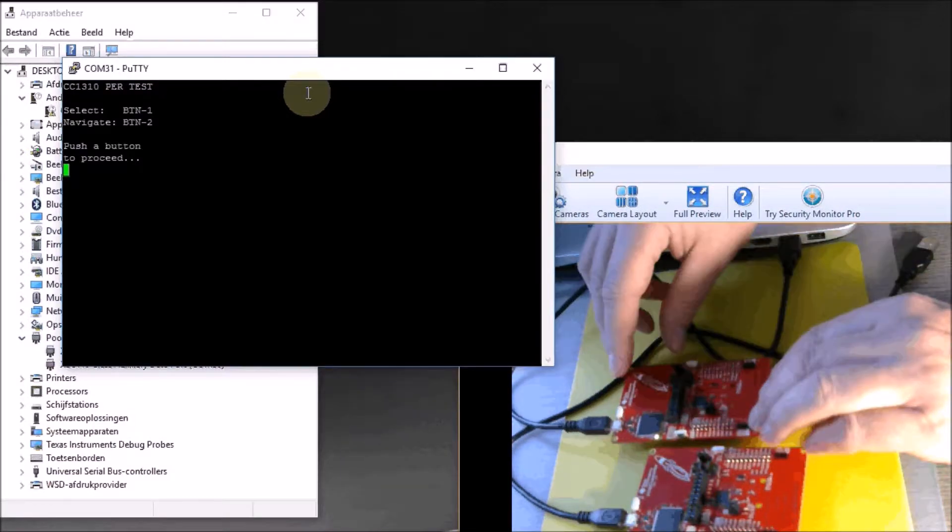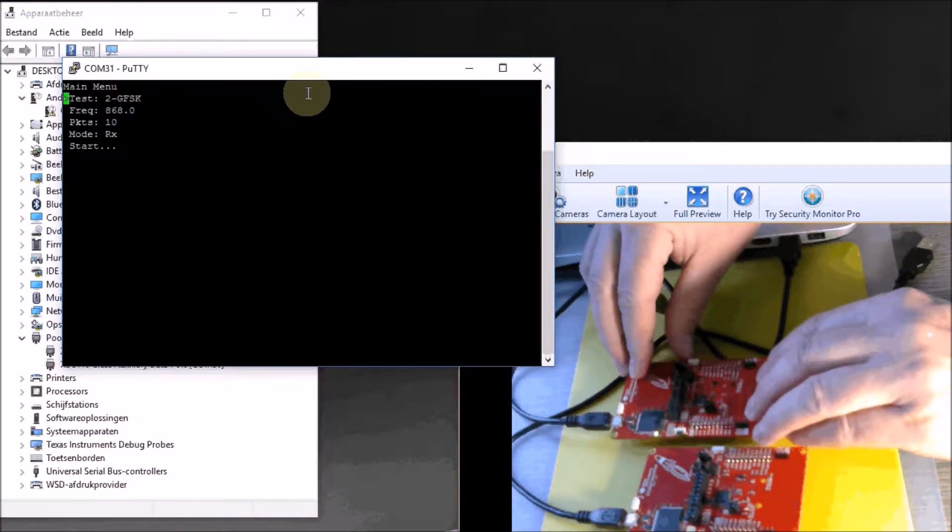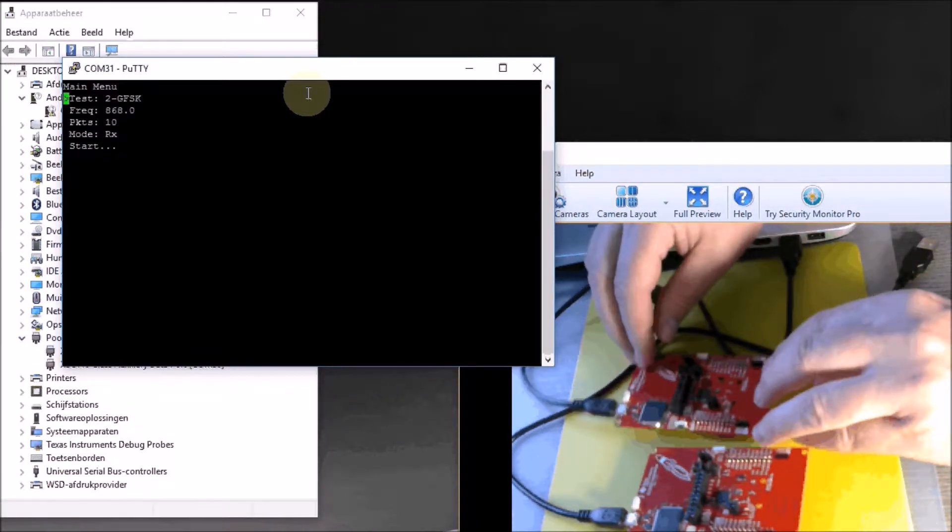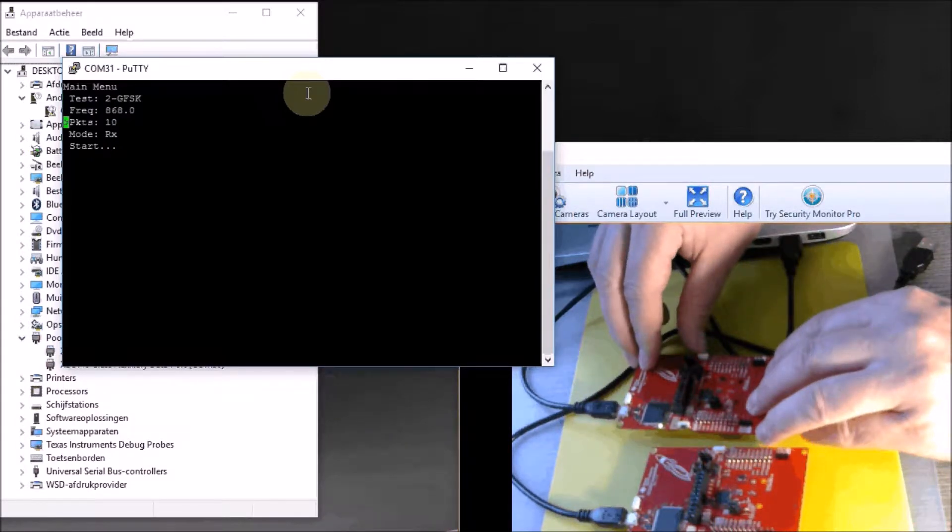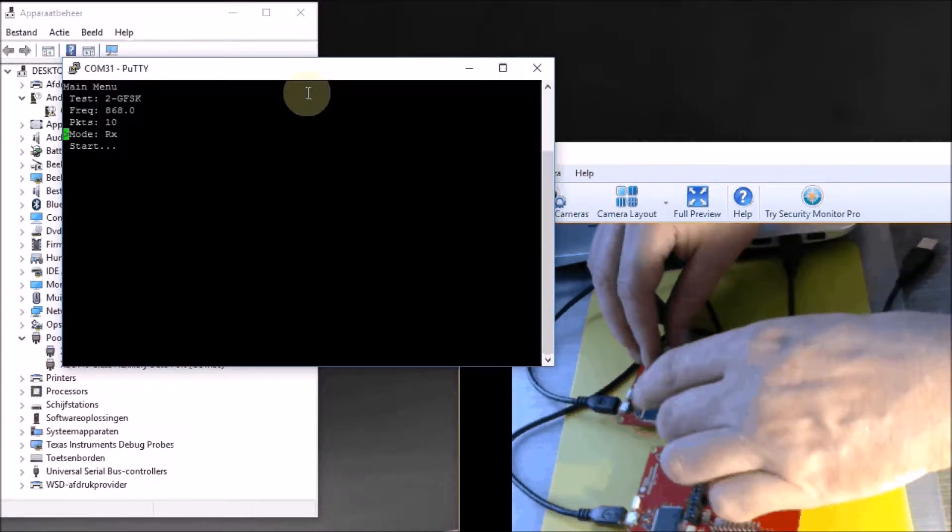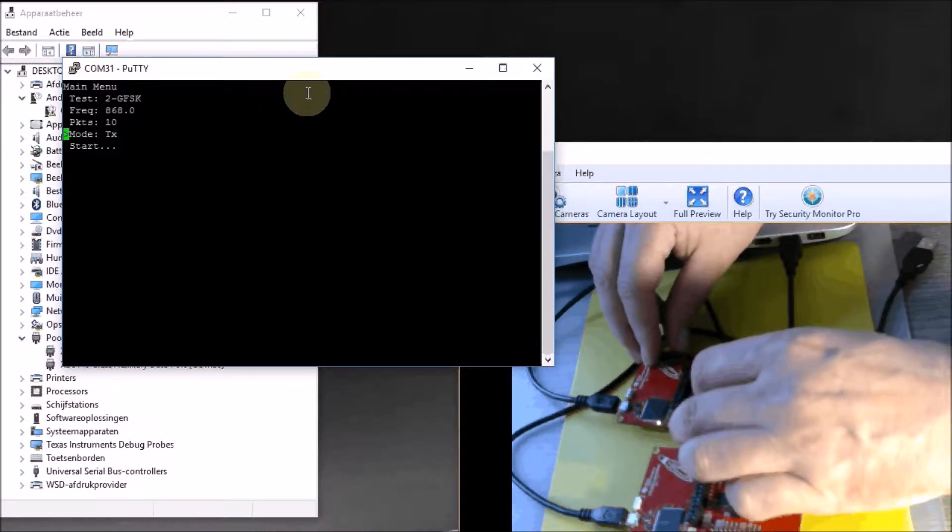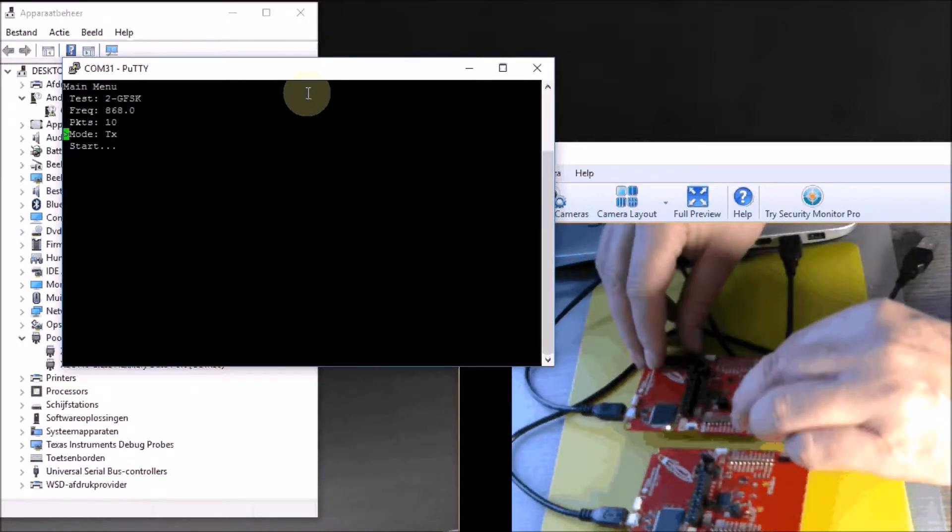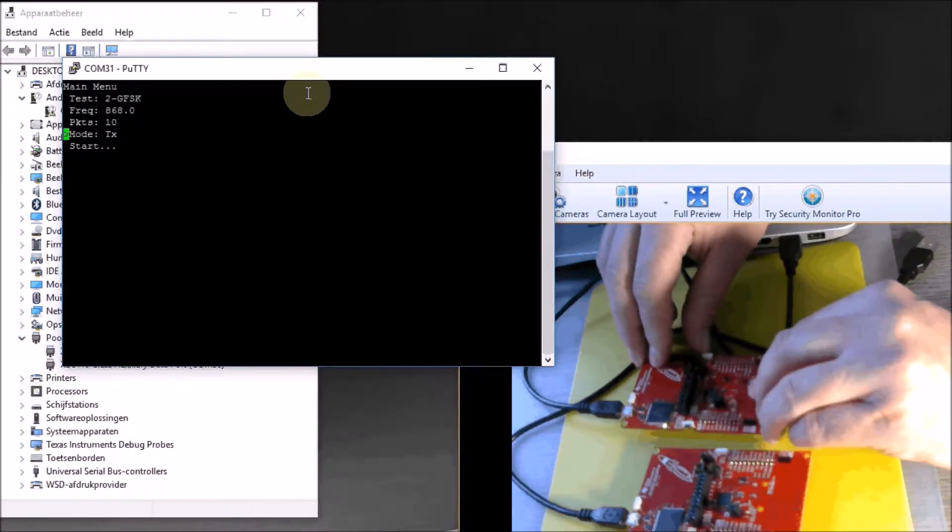If I press the right button, I get a menu. Because this one is transmit, I have to navigate with the right button until I'm on the mode line. Then with the left button I can say that it has to be a transmit launchpad.